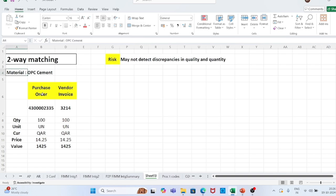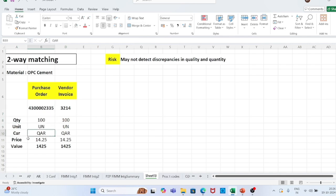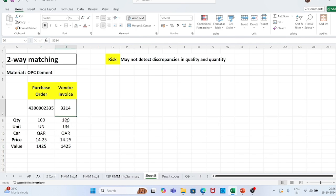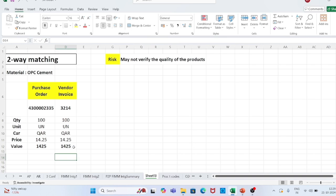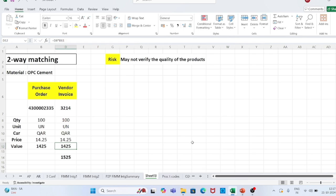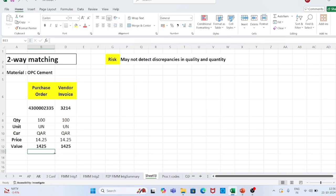In two-way matching, the accounts payable team checks the purchase order against the vendor invoice: PO number, vendor invoice number, quantity 100, unit, currency, price 14.25, and total value — all match exactly. In this case there is no discrepancy, so the accounts payable team will record the invoice into the system. For example, if the vendor submitted his invoice for 15.25 instead of 14.25, the accounts payable team would find this discrepancy through two-way matching and instruct the vendor to revise and resubmit the invoice for 14.25, thereby controlling excess payments to vendors.